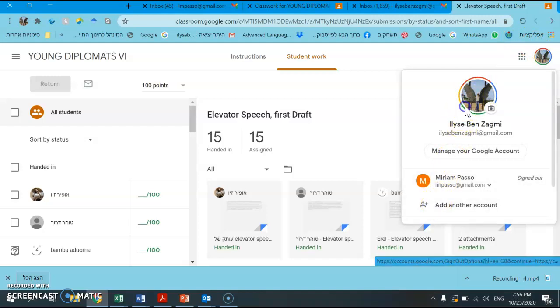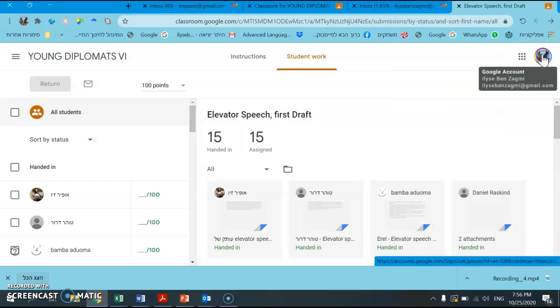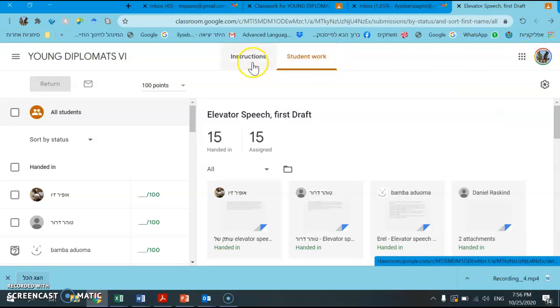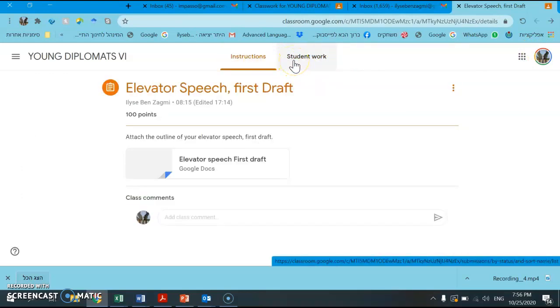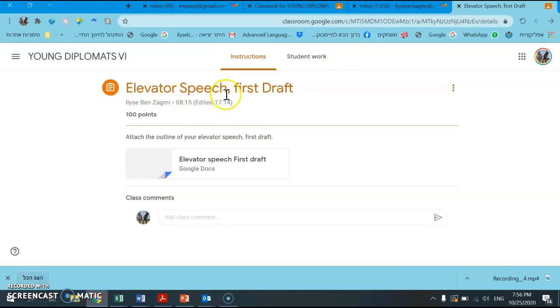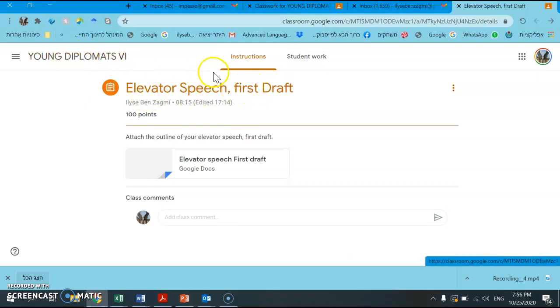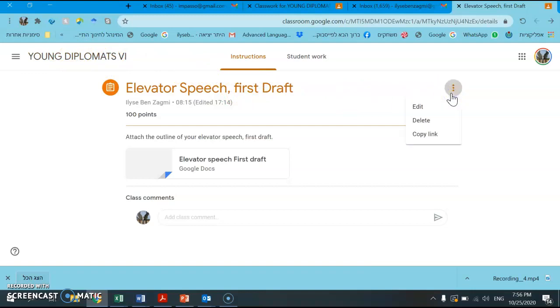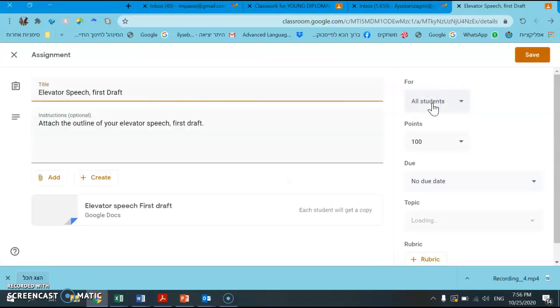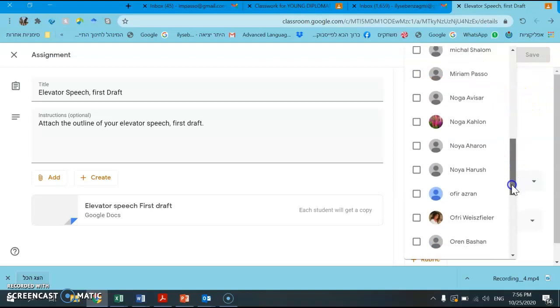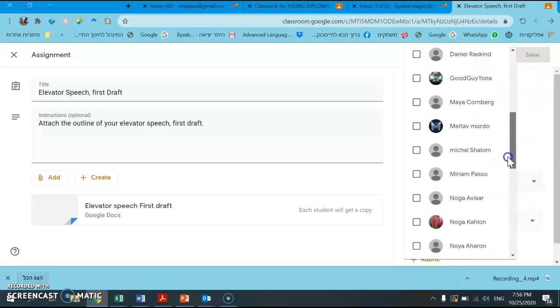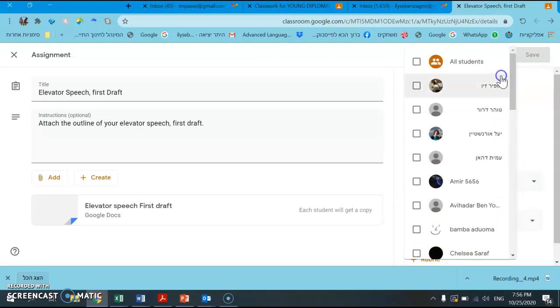I am going to go in as a teacher and I am going to go to that same assignment, elevator speech first draft in Young Diplomats VI, and I am going to now edit that in a way so that the students can no longer see the assignment.